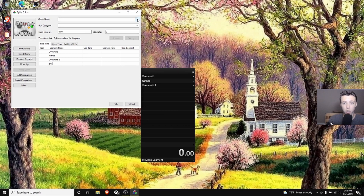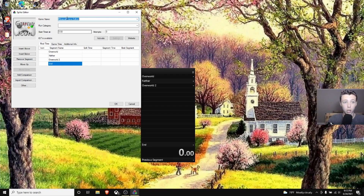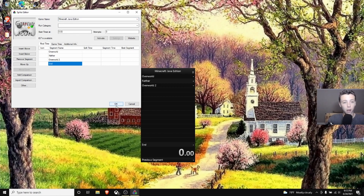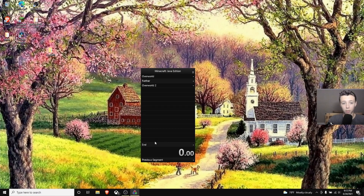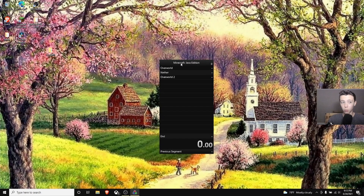Now name the game you're playing — I'm typing in Minecraft Java Edition since I'm using Java Edition. You can fill in the run category or just leave it alone, it's optional. Press OK and you should have all four splits ready to go.